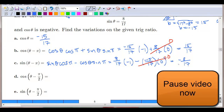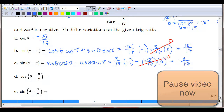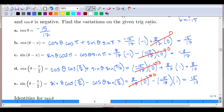For example D, cosine of theta minus π/2 should be 8/17 — a partial shift makes it look like sine. For example E, sine with a quarter shift ends up looking like cosine at 15/17. This concludes the first video for section 13.2. The next video will look at identities for tangent and cotangent.